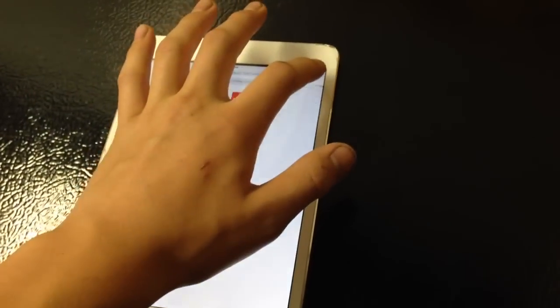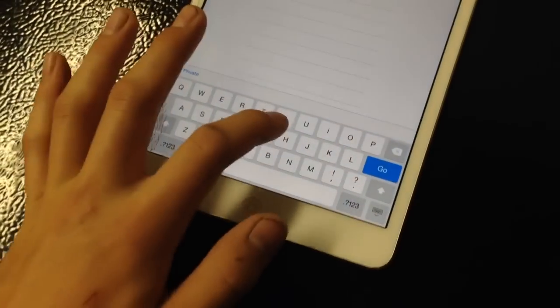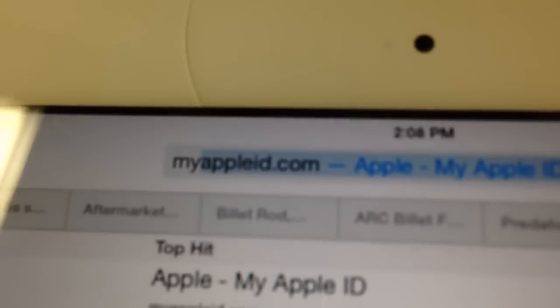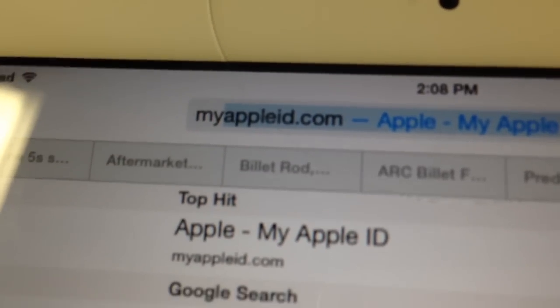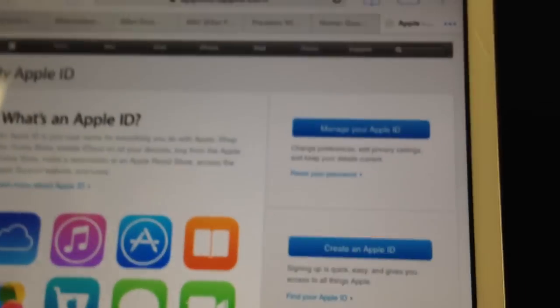Let me show you a way around it. I'm going to open up a new tab on the iPad. Now go to myappleid.com. You can see it right there — I'll show you how to spell it. You hit go. So now this will come up.